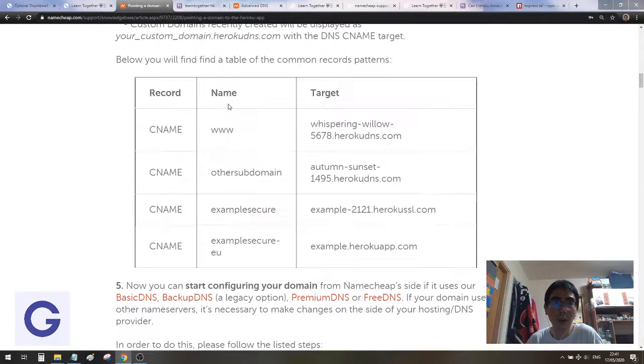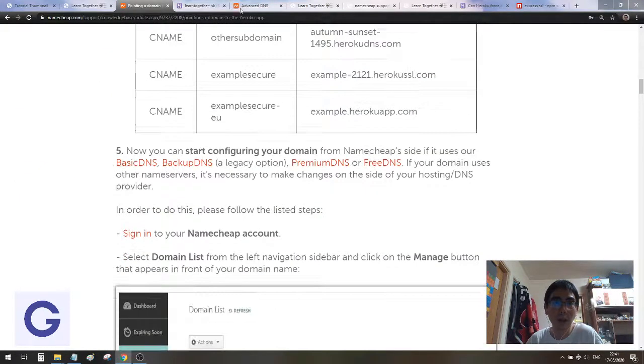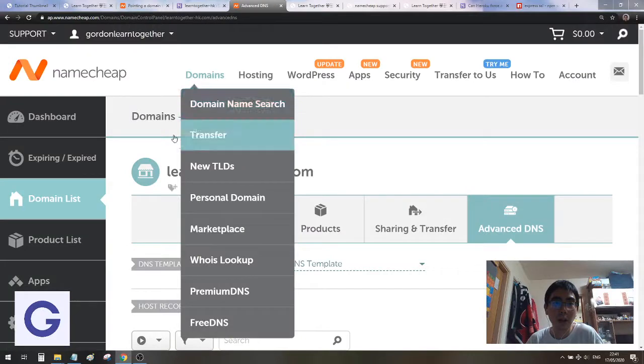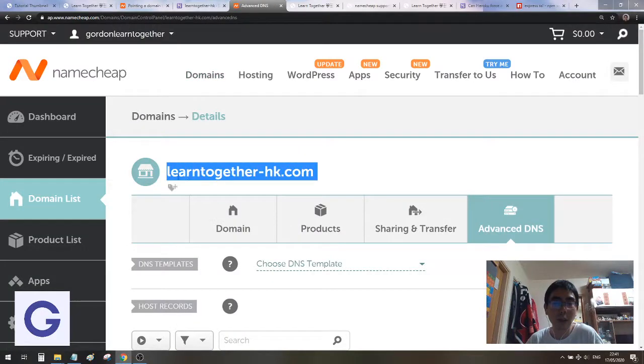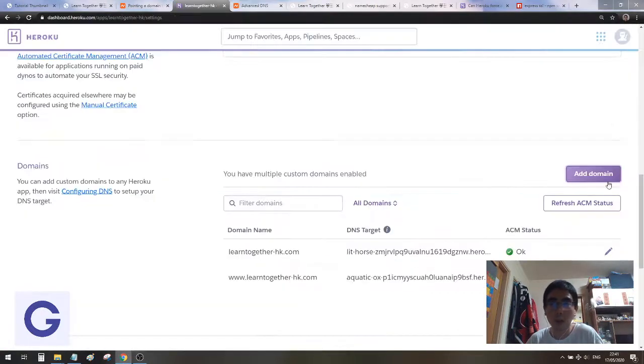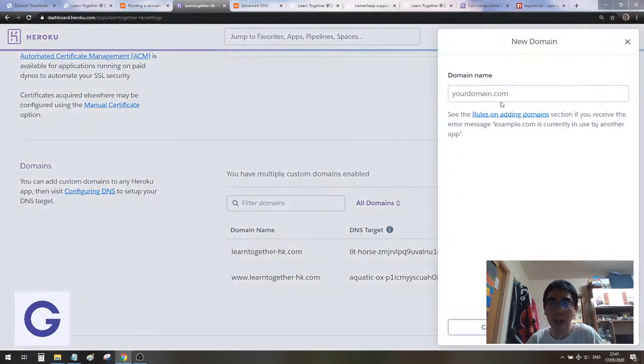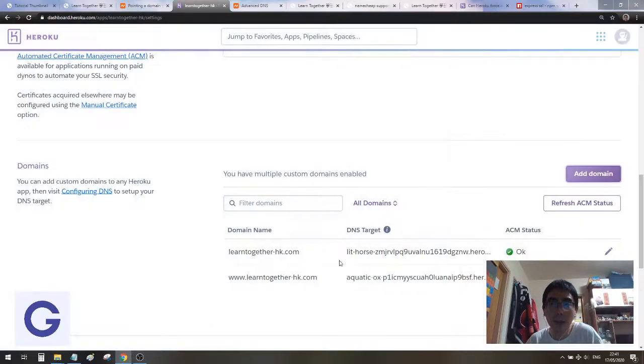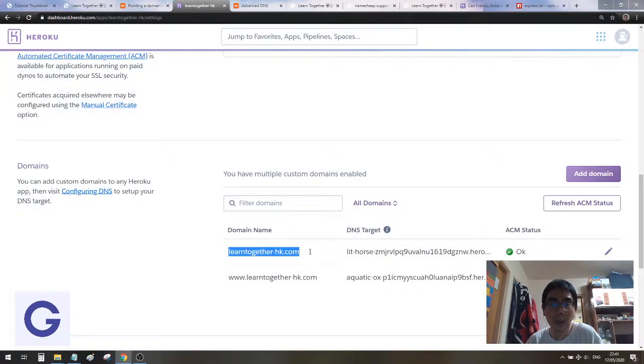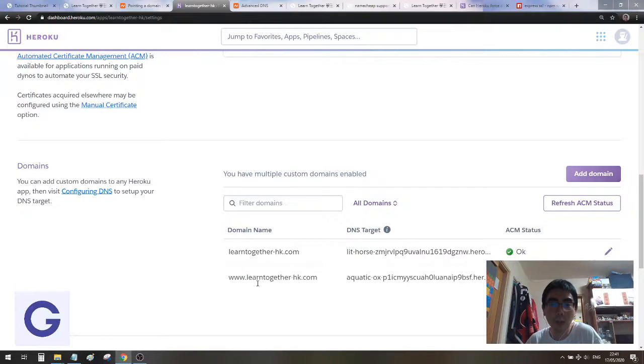You need to copy the domain which you have registered to add domain here. You need to input two custom domains: the first one is without www, and the second one is with www.